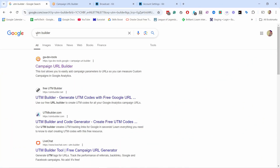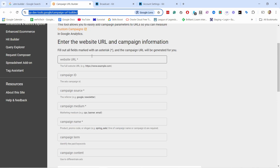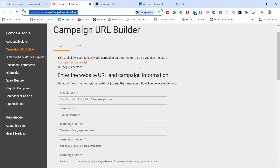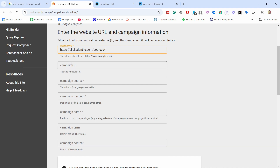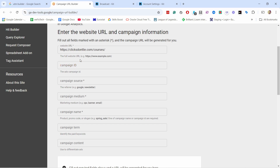UTM parameters sound complicated but they're just some parameters we add to a URL. Look at this URL — the black part is a regular URL and the red part is the UTM parameters. They're easy to spot as they mention UTM: utm_source, utm_medium, and utm_campaign. Let me show you a free tool to build these URLs. Just search 'Google UTM builder' and use the Campaign URL Builder at ga-dev-tools.google.com. I have it open already — first, place your website URL.